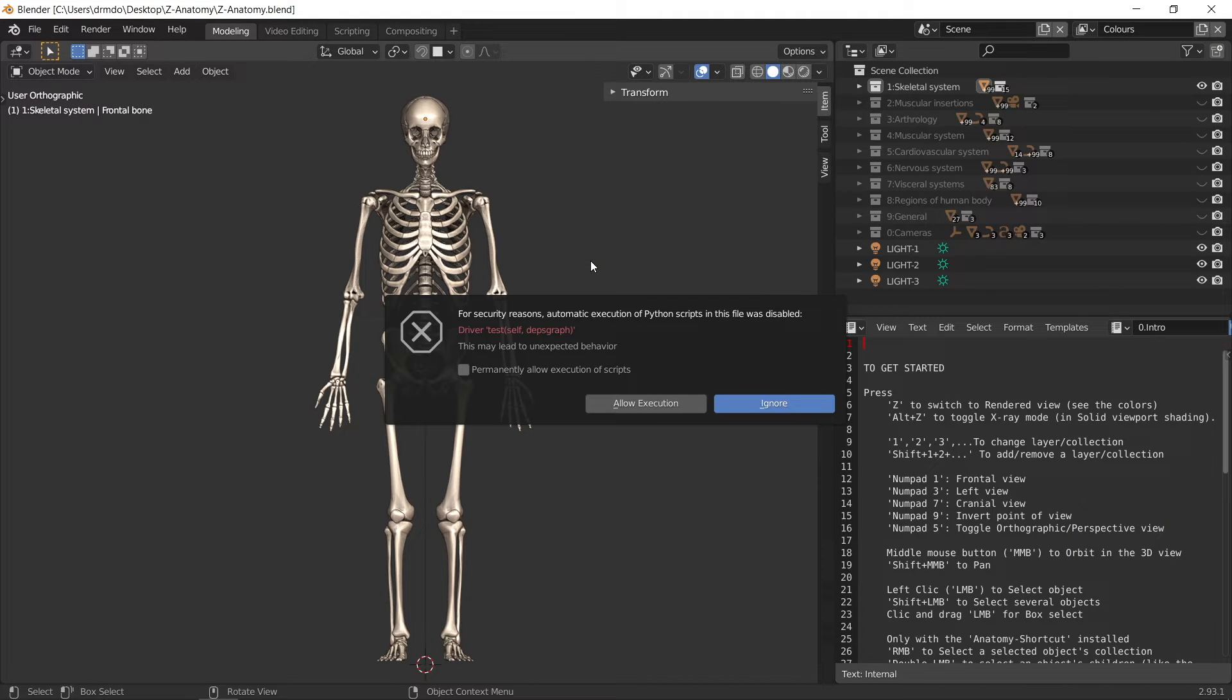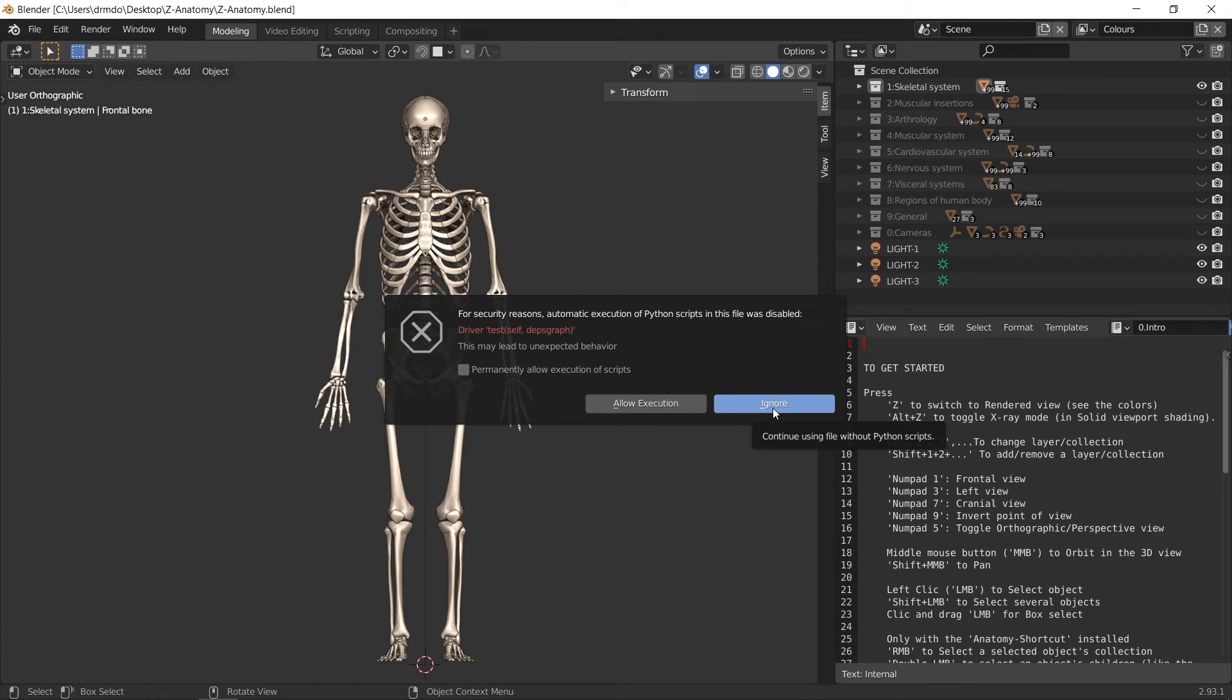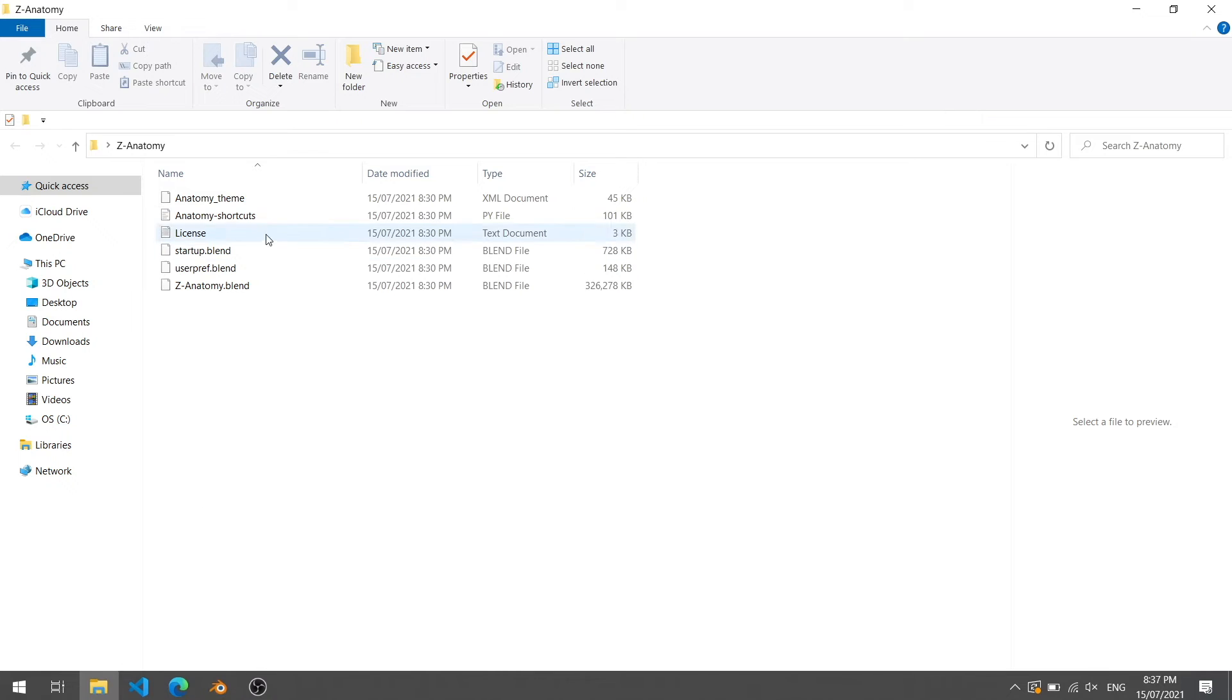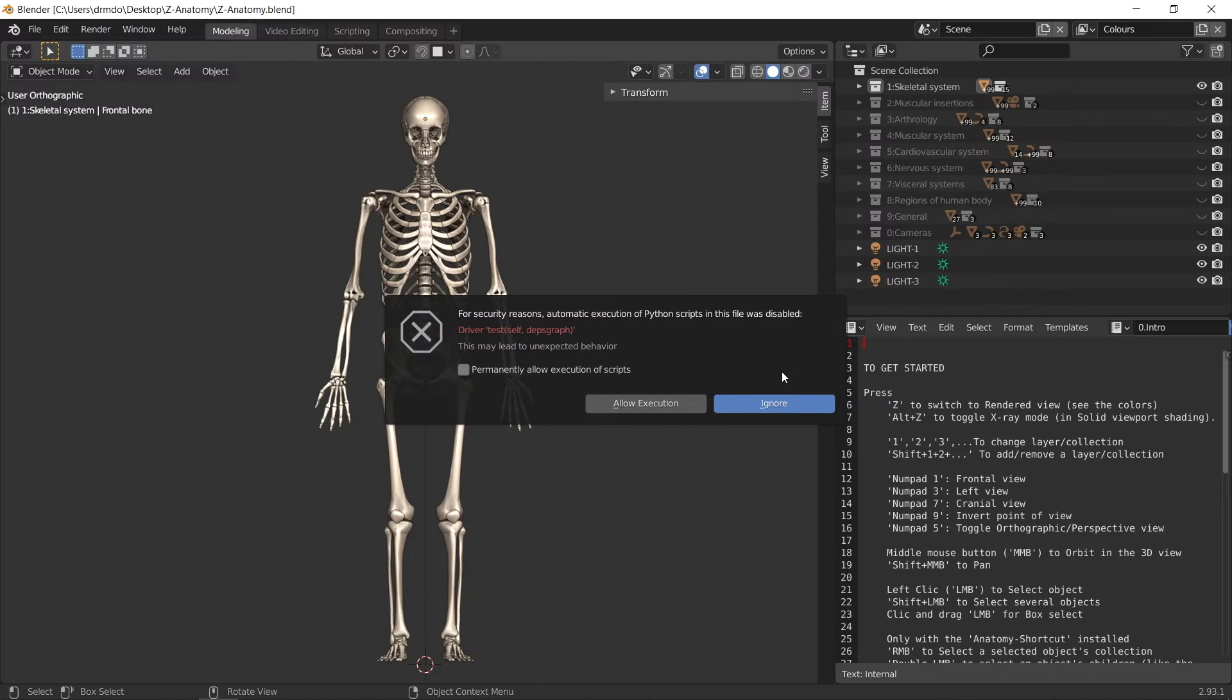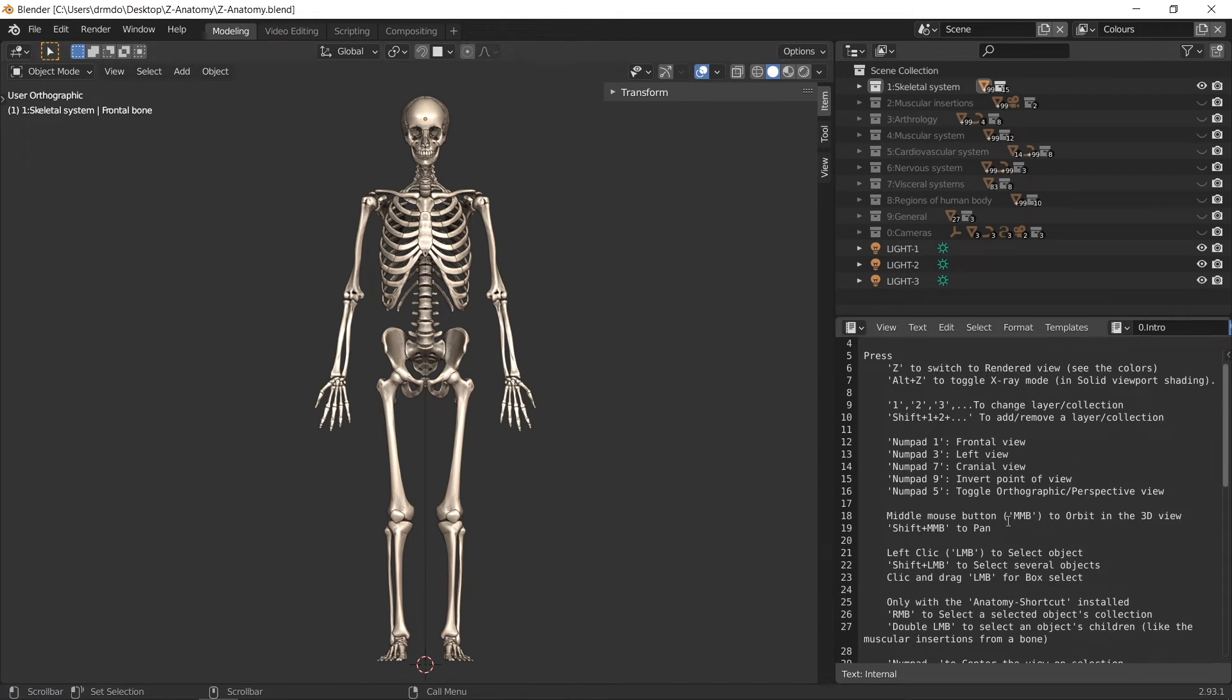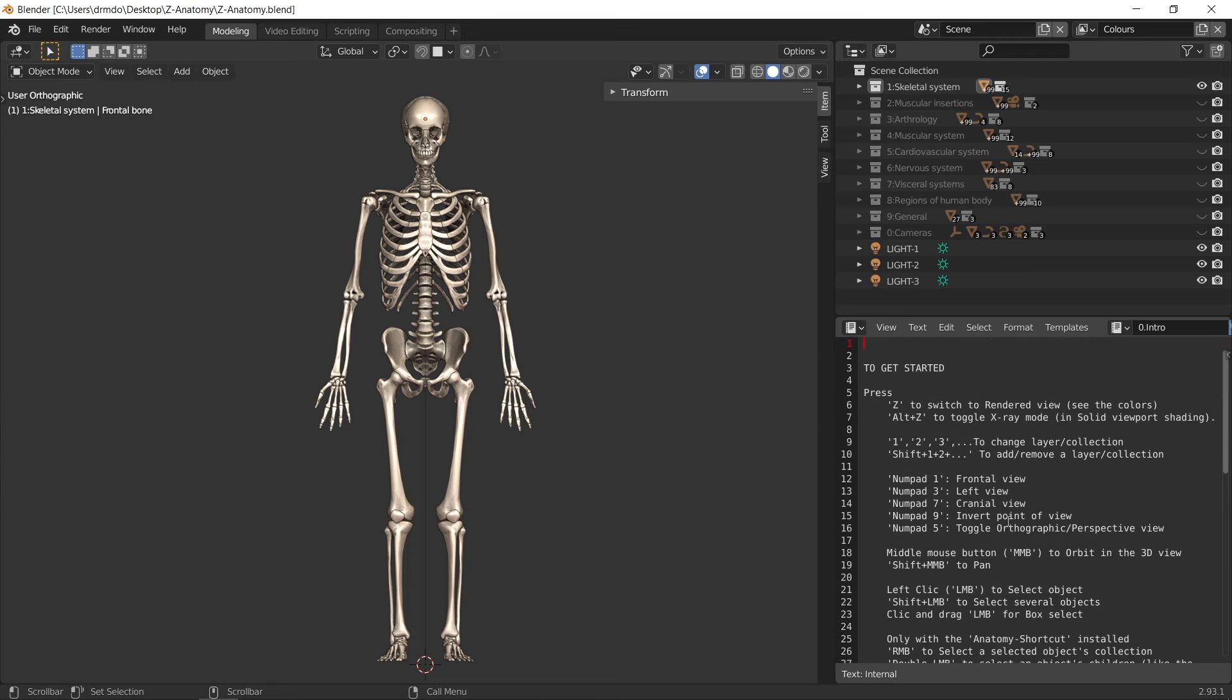When you load the Blender file, you may get a warning message to say that Blender tried to run a Python script and you can choose to run the script or ignore it. The script is contained within the zip file and gives you access to some shortcut keys while using this Blender scene. I typically choose to ignore it and navigate through the scene myself. You can see the script here on the right with a description of what it does if you want to run it.